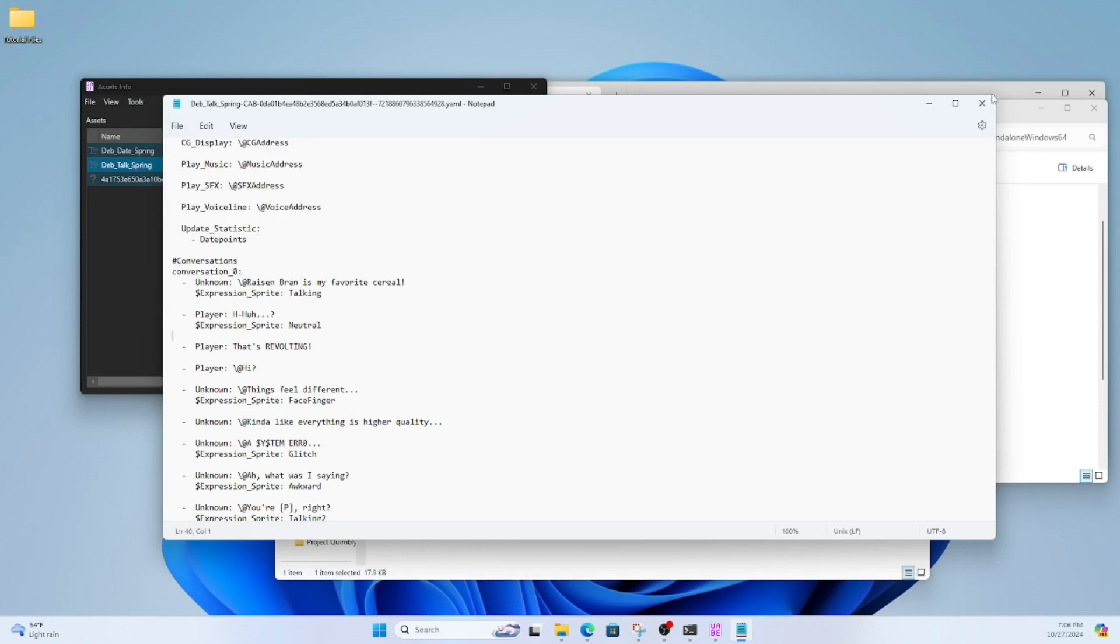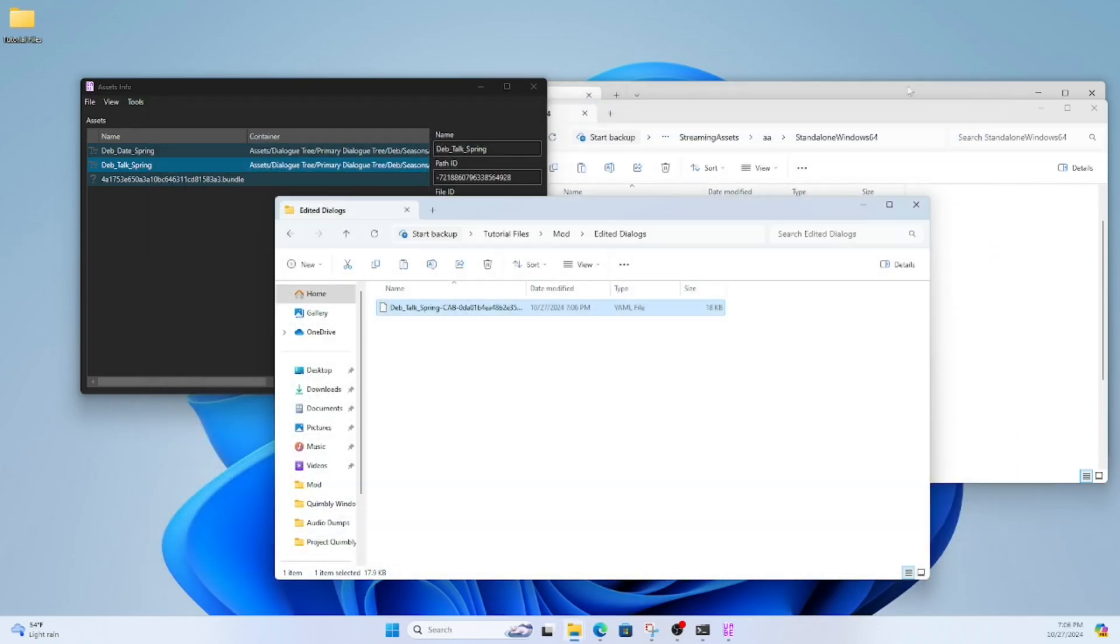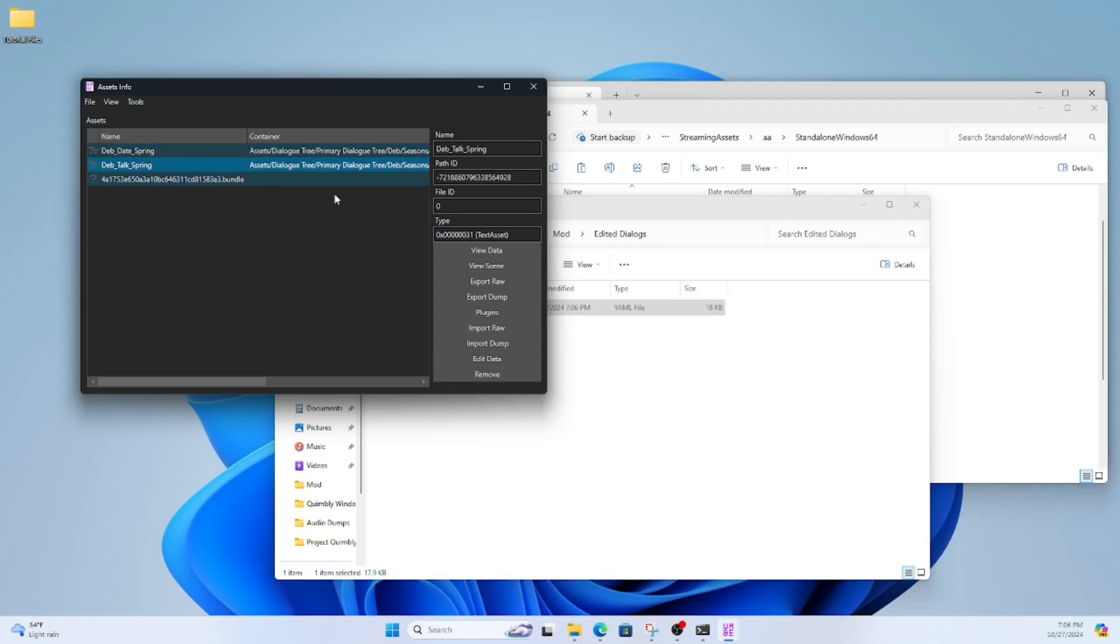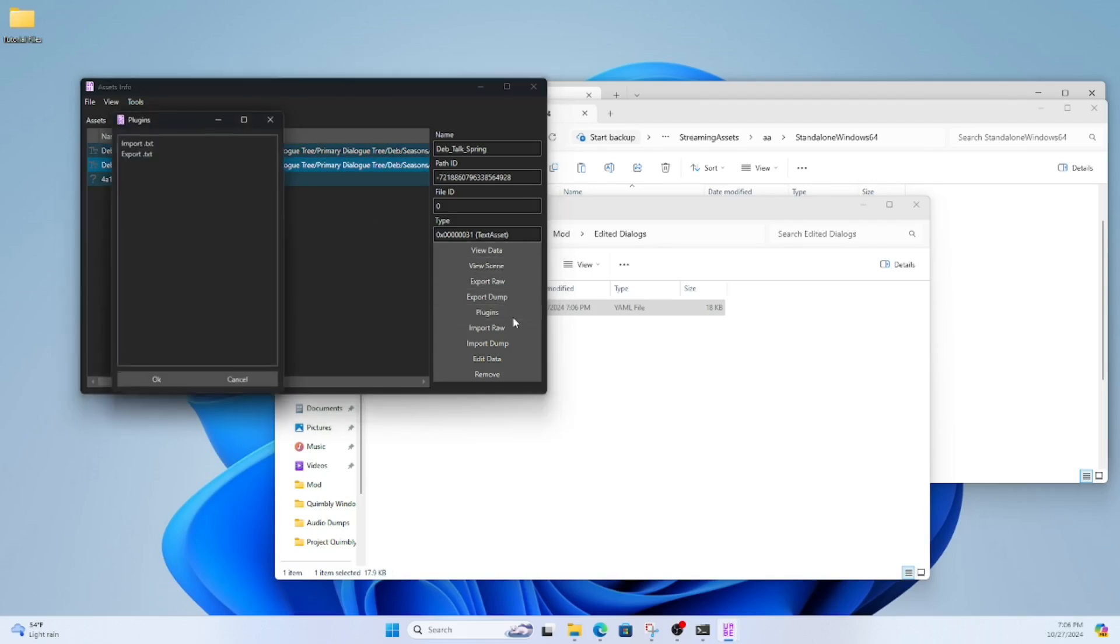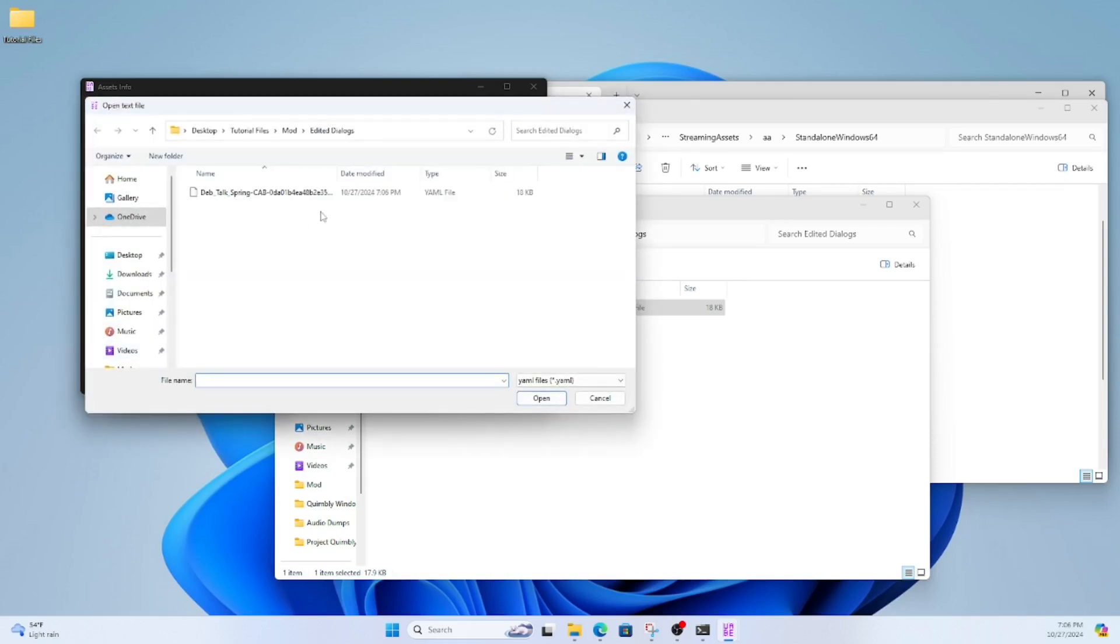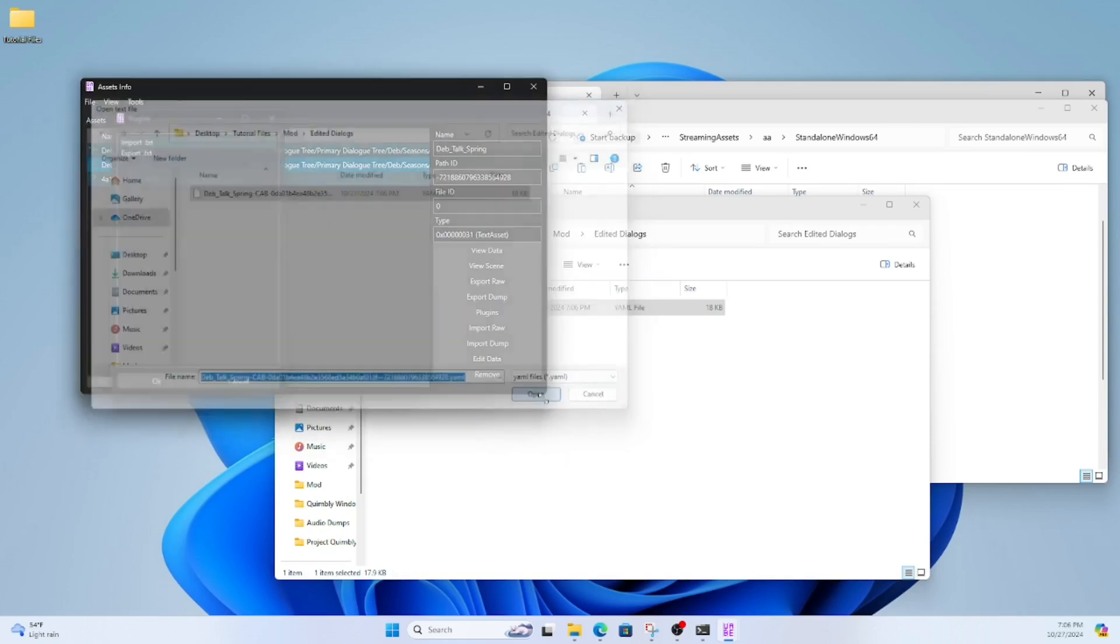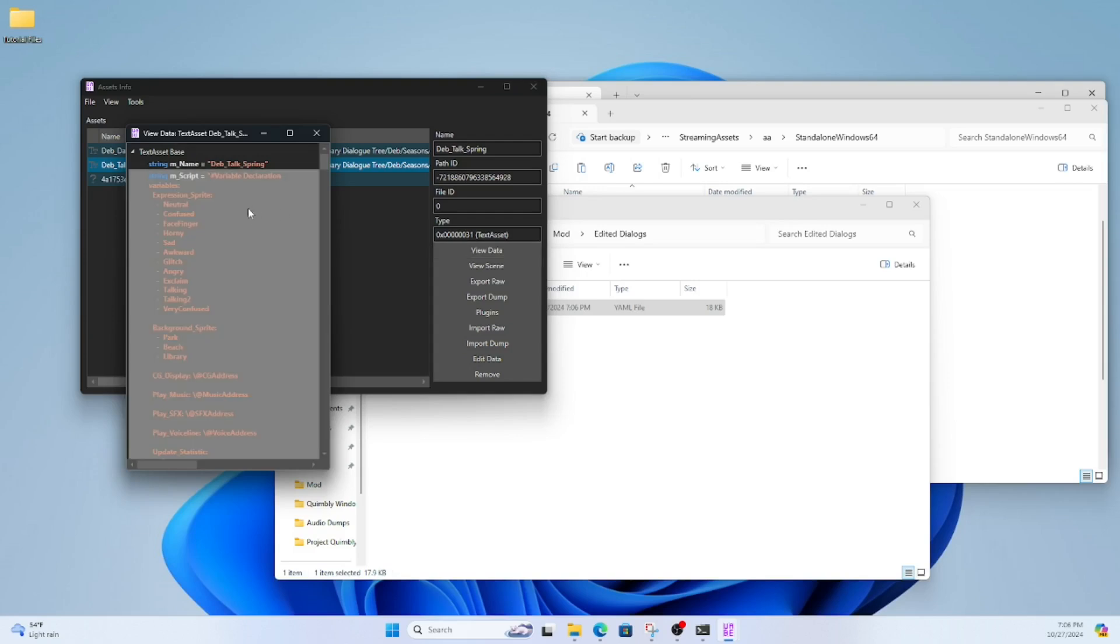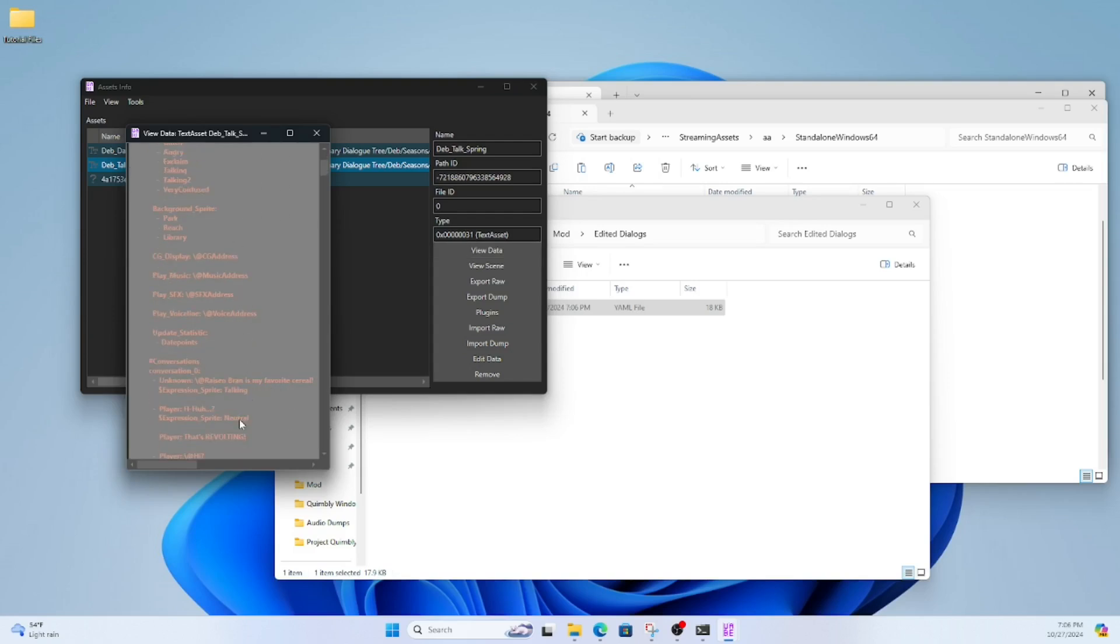After completing that, save the YAML document. Go back to the UABEA window. Find the asset you changed, click Plugins, and then Import Text. Import the text document you made and make sure it's the same as you changed it when you click View Data.